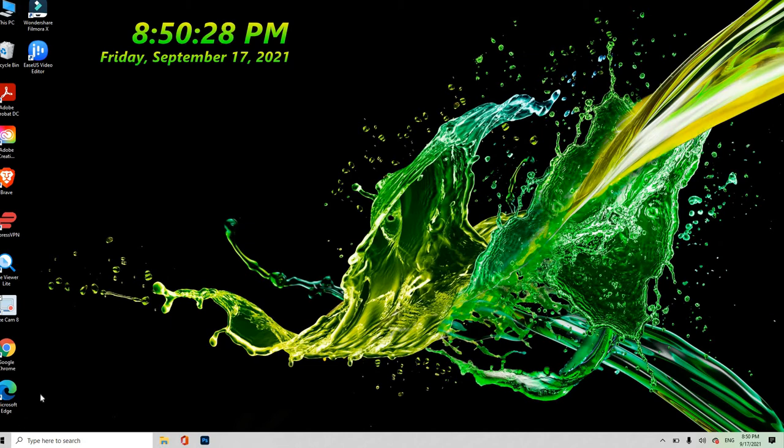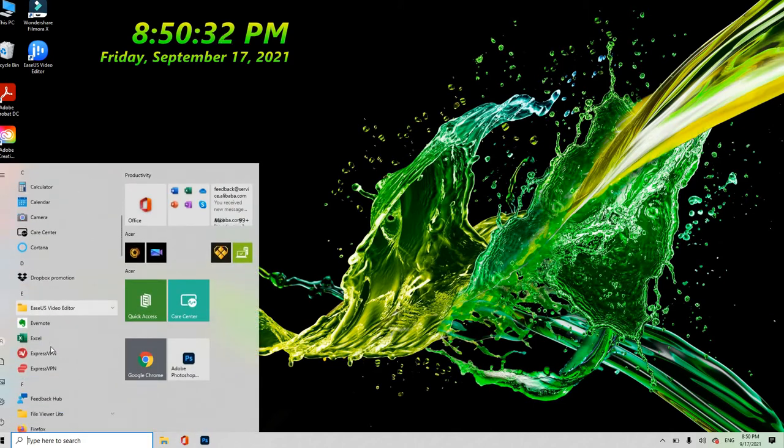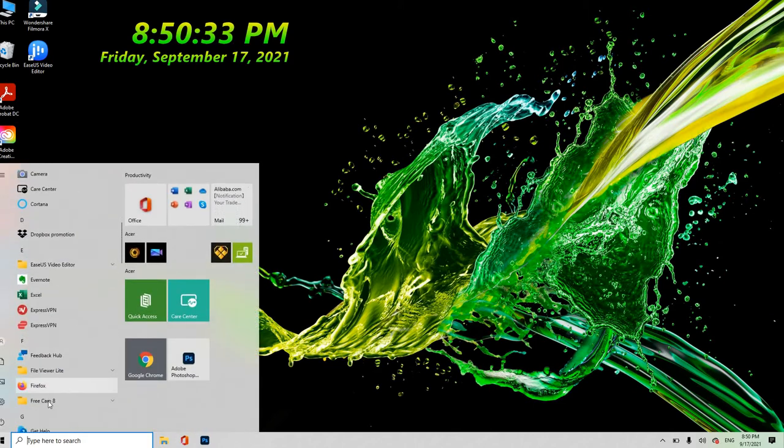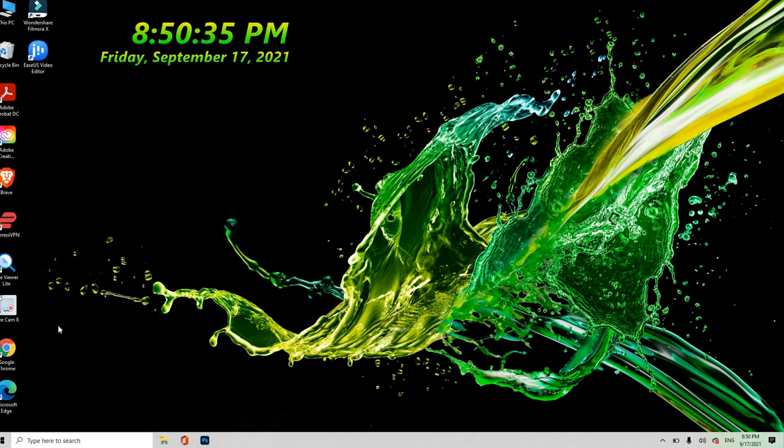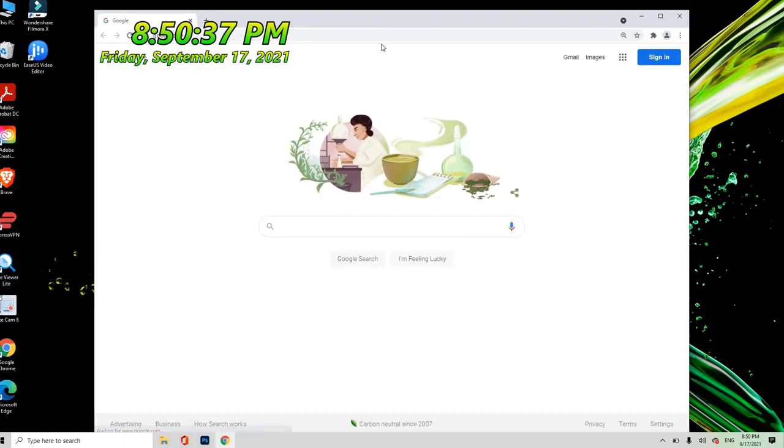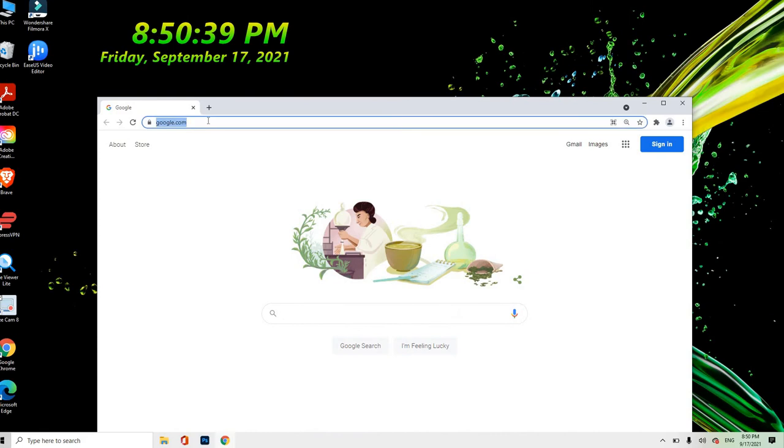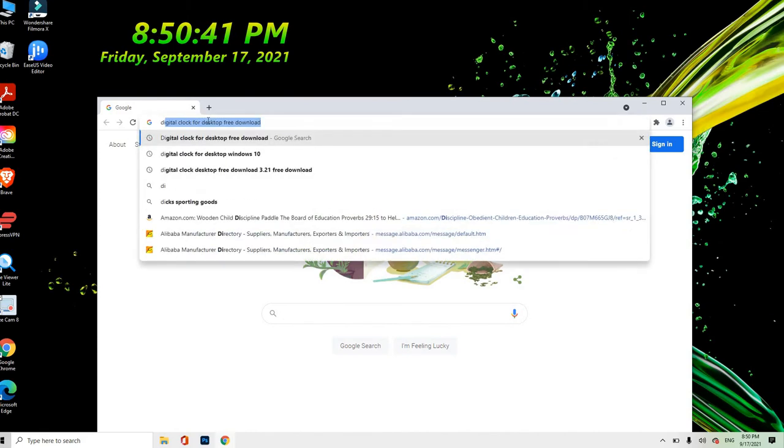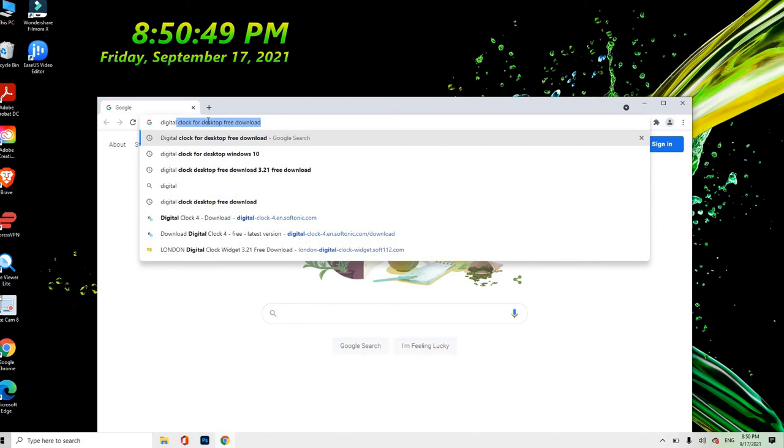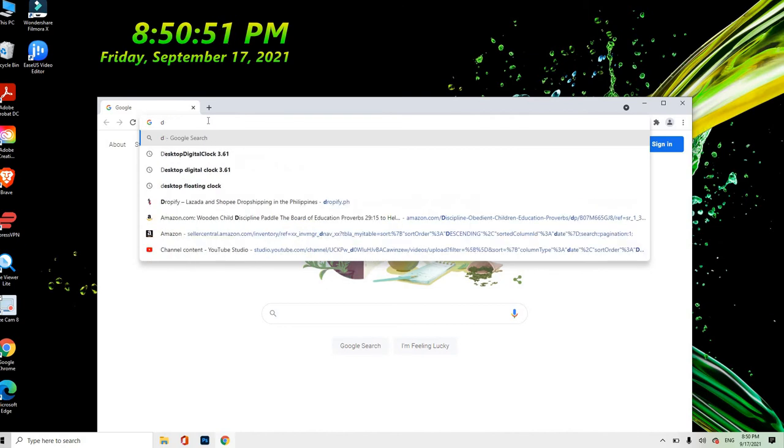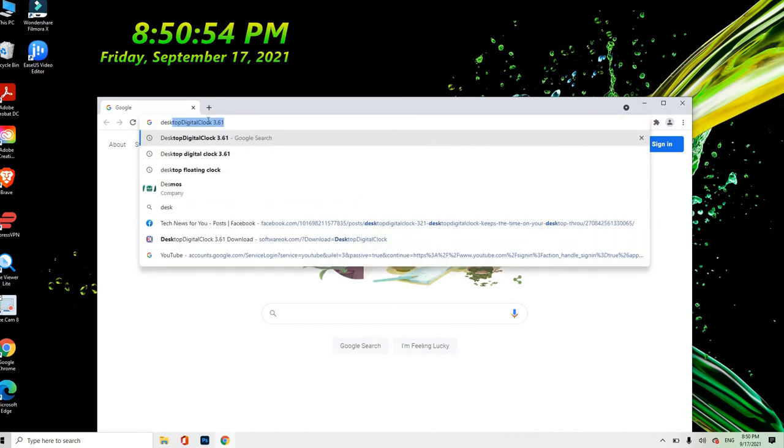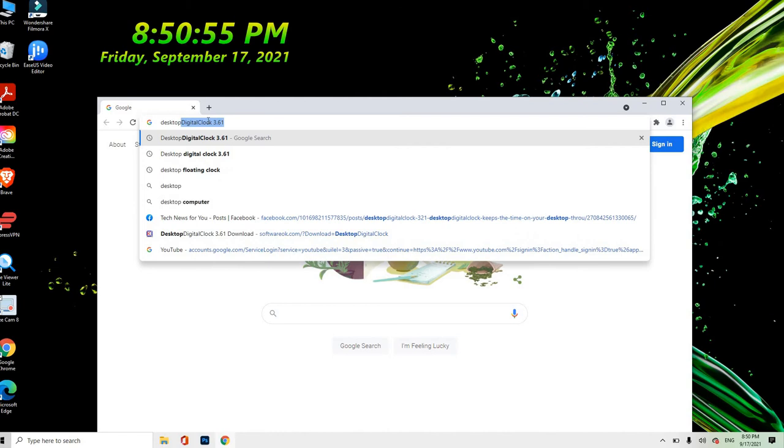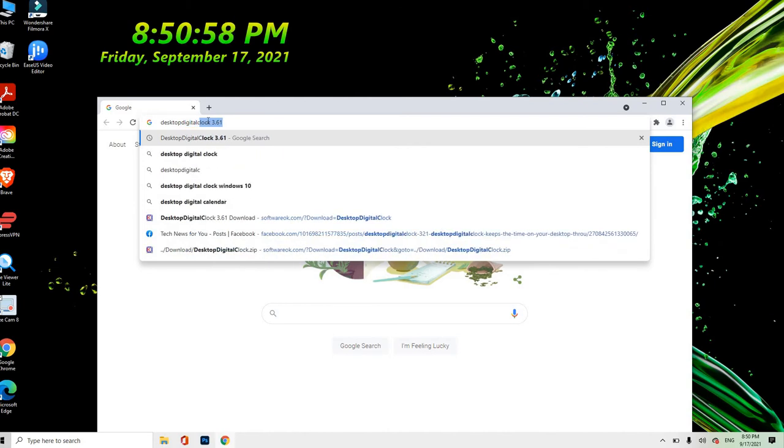So first we go to Google Chrome and research a digital... I'm wrong, sorry. This tab digital clock.